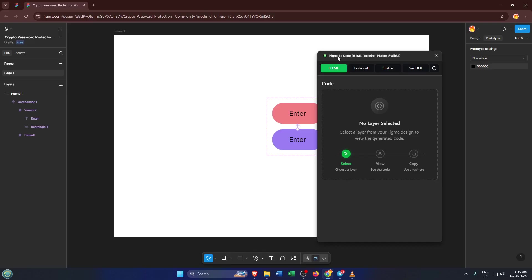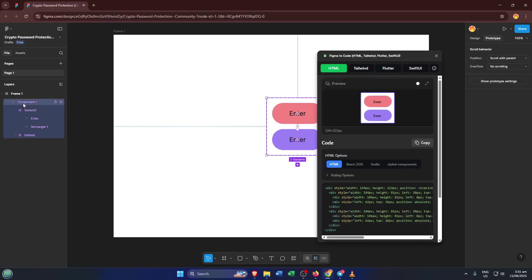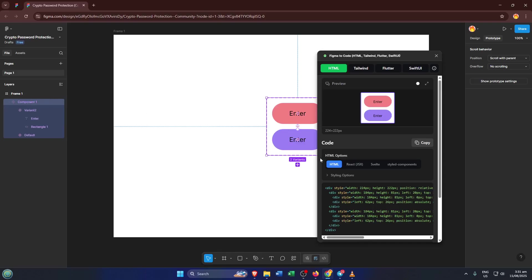Once Figma to Code is running, select the specific component or frame in your Figma file that you want to export to Android Studio. It's best to be strategic about what you select—maybe it's a button, a card design, or an entire screen layout. Just make sure you've selected only what you really need so you don't get overwhelmed with unnecessary code later on. Selection is key here. It's a bit like choosing which ingredient to use in a recipe—the result depends a lot on what you pick at this stage.